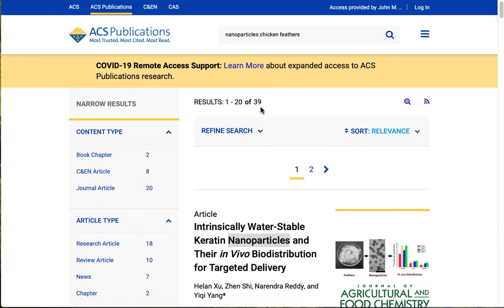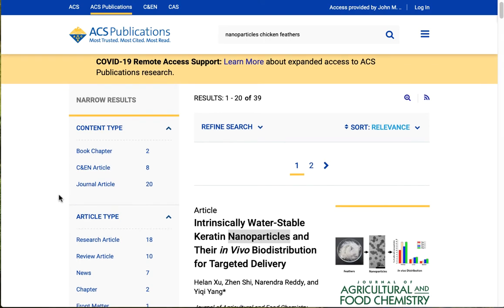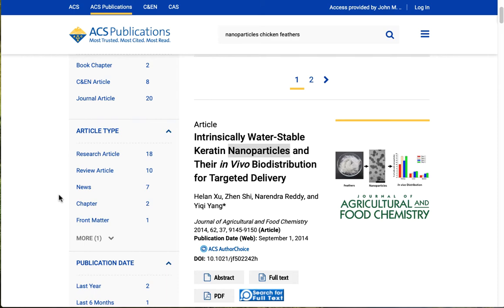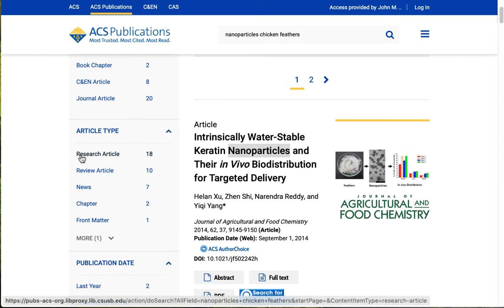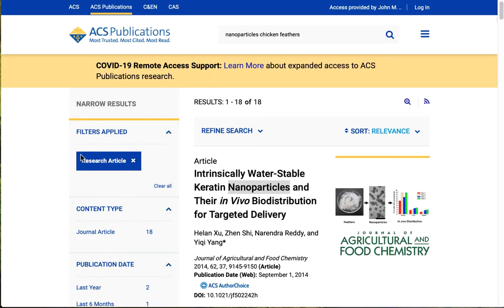Our search found 39 things, and over here on the left we're seeing that there are more things in this database than journal articles. We've got some book chapters, we've got some news items, and the journal article total here is 20 of the 39. But journal articles vary, and not all of them contain original research. Some of them are review articles, some of them are book reviews, some of them might even be letters to the editor. In most cases what you're looking for for your assignments are research articles with that original research. And here we have 18 things, so I'm going to click there to narrow my results.